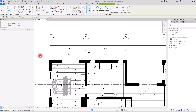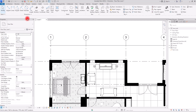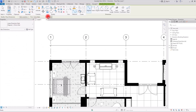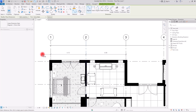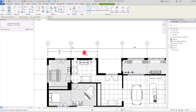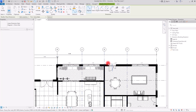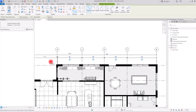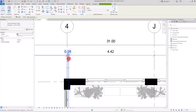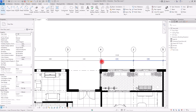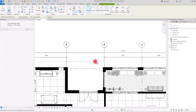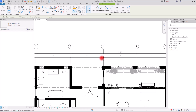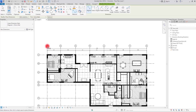For the second layer of dimensions, delete the previous ones, then choose Wall Centerline and check Intersecting Grids. When you select the wall and place the dimension, you get the distance between all grids without selecting them one by one — especially useful when you have a lot of grids. You can then delete any unwanted segments and add dimensions between specific grids.